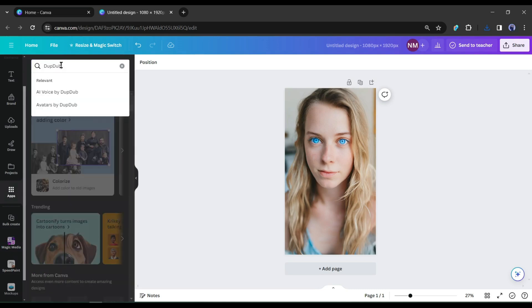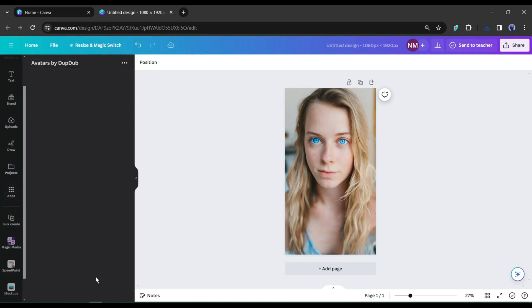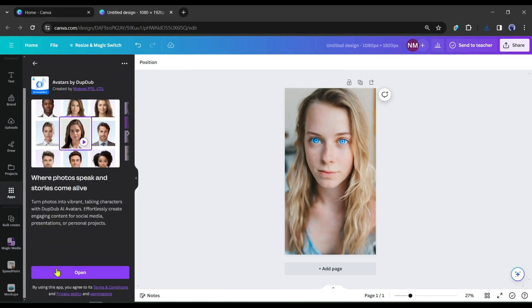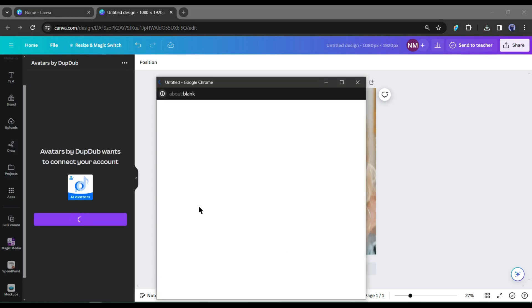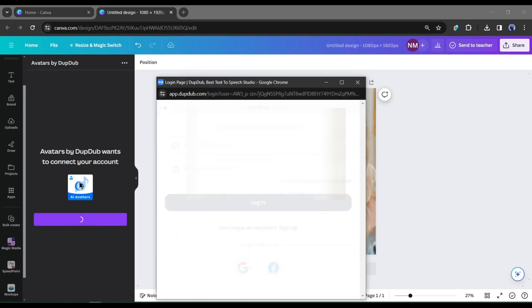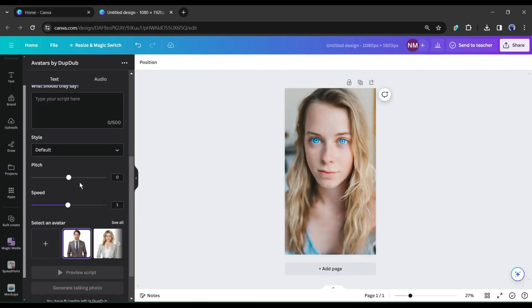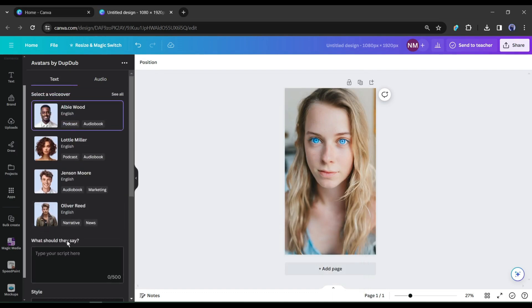To do this, I will use another AI tool on Canva. Come to the apps tab again and then search for DuckDub in the search bar. You will find two apps here — select the Avatar by DuckDub. This is the DuckDub AI talking avatar generator app. You have to connect with your DuckDub account. Click here and then hit the connect button. After coming here, create an account with your email or continue with a Google account. After successfully connecting with an account, your interface will look like this.